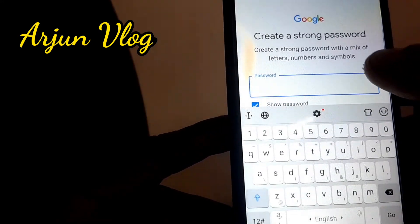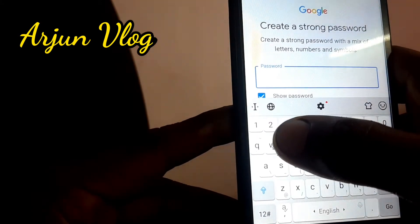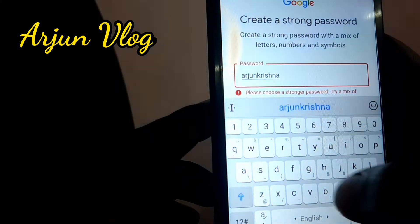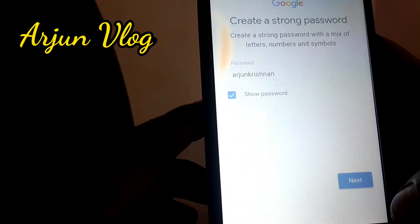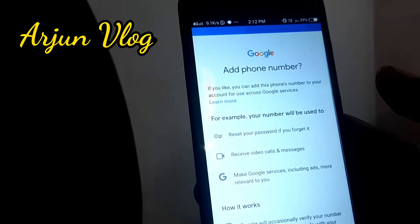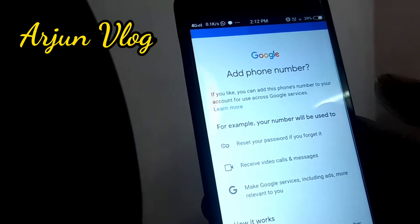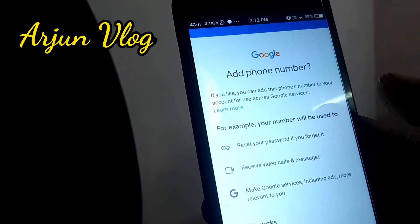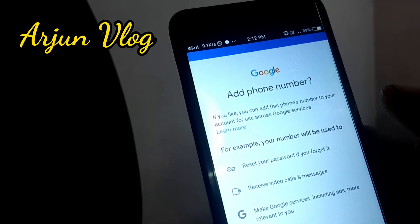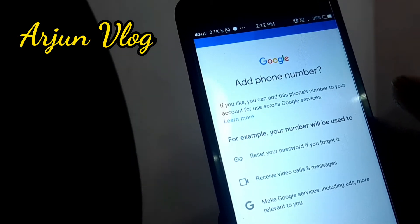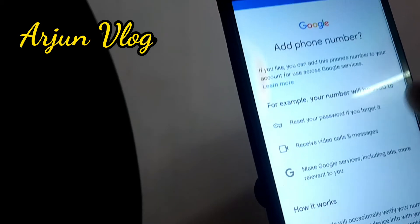You can type the password. If you want to add the phone number, you can add the password. This password will be used for your account security.